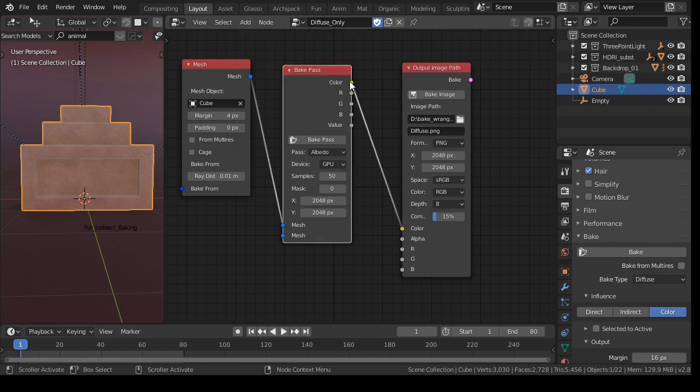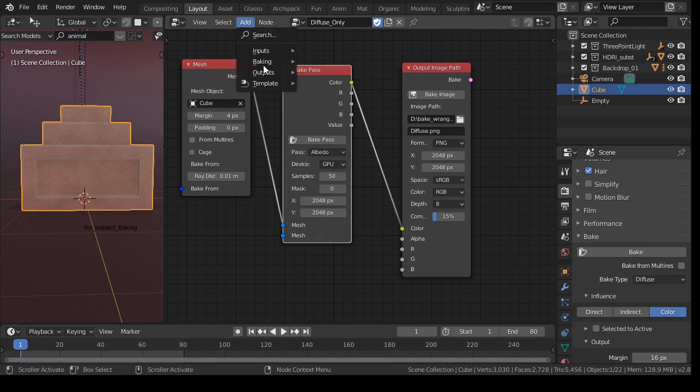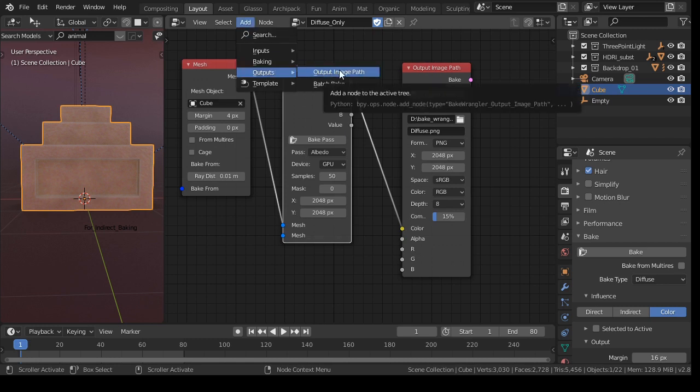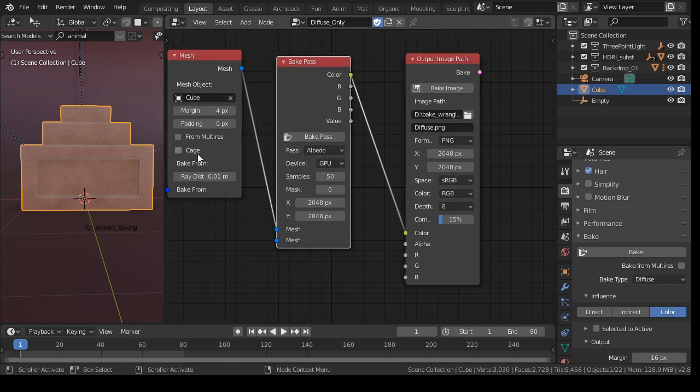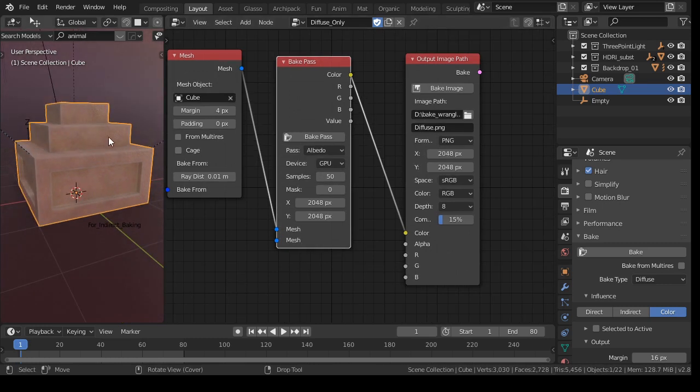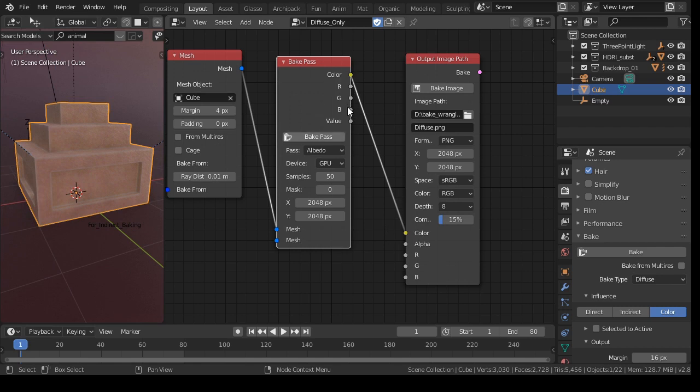And as I connect this core to this socket of the output image path, so the output's output image path. The other one is for batch baking. Later I will show you an example, and that we are using the RGB channels. But because we are dealing here with a full color, I use a color. These are more for values, like a roughness.